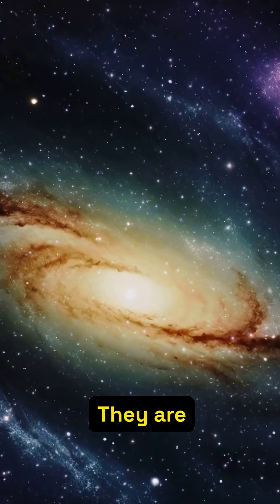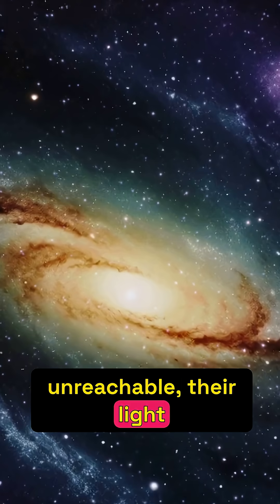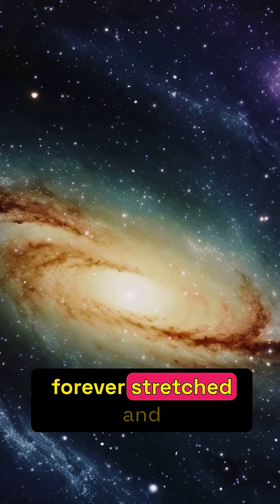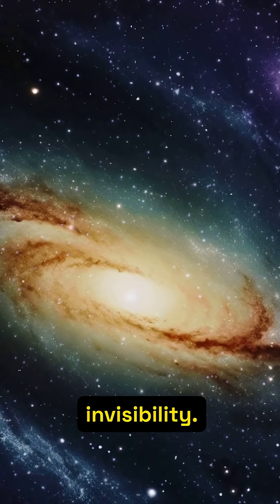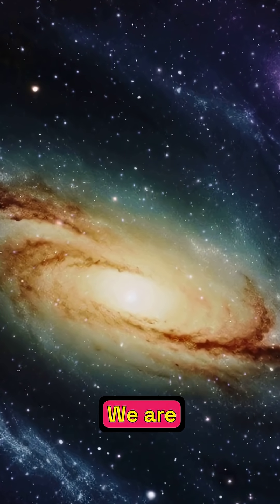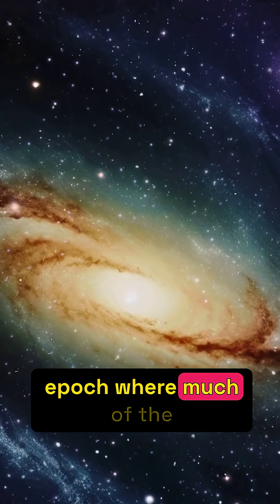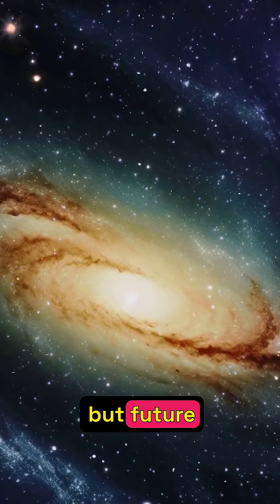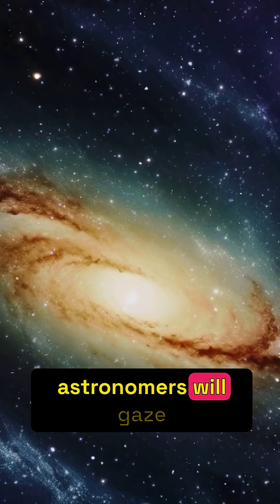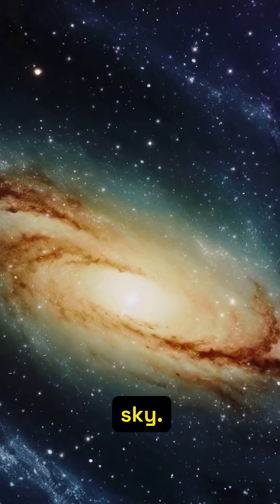They are fundamentally unreachable, their light forever stretched and dimmed into invisibility. We are living in a unique epoch where much of the universe is still within our grasp, but future astronomers will gaze upon an emptier sky.